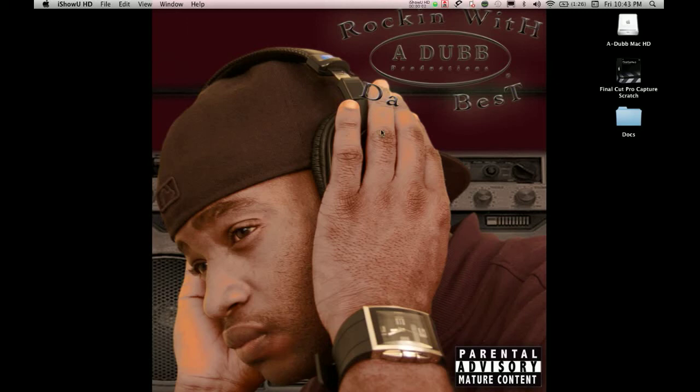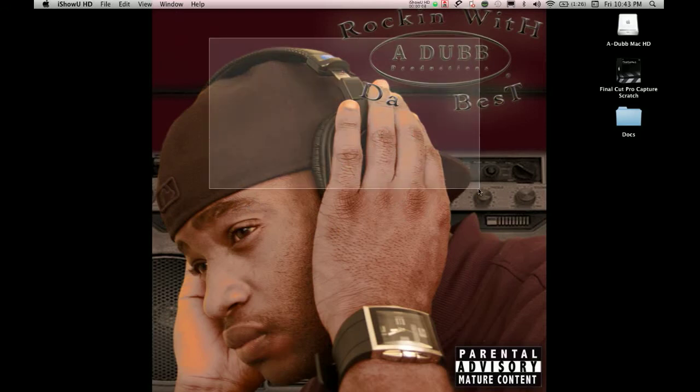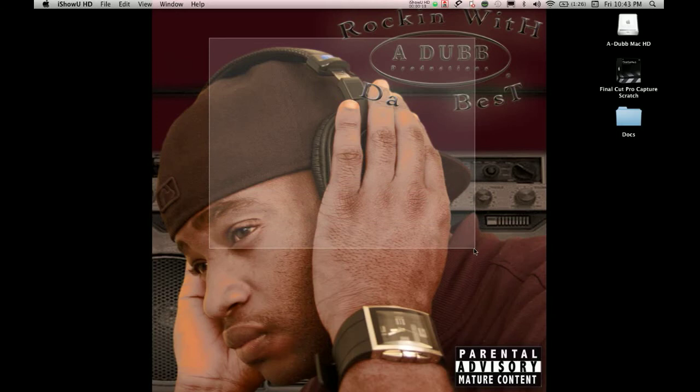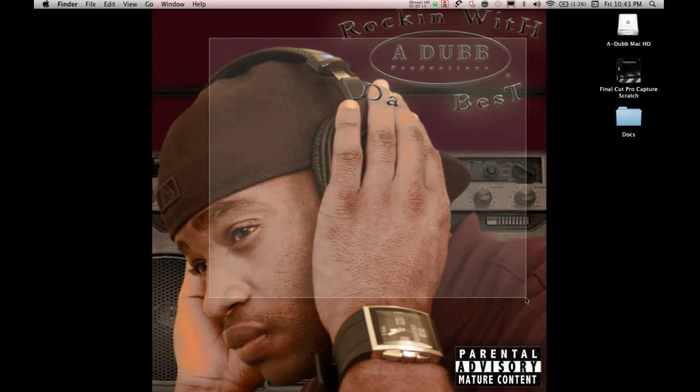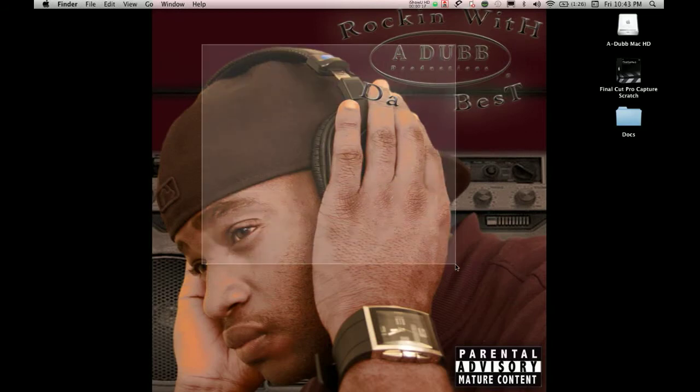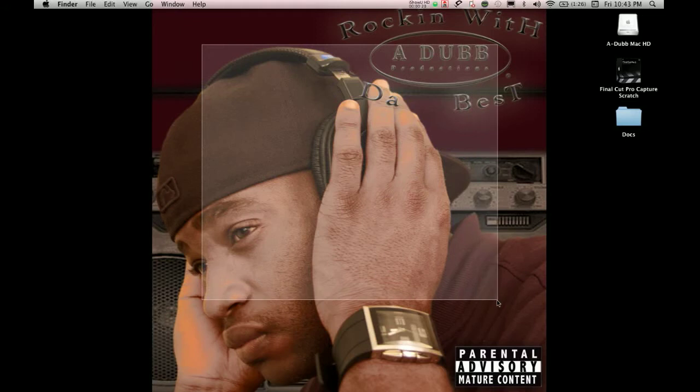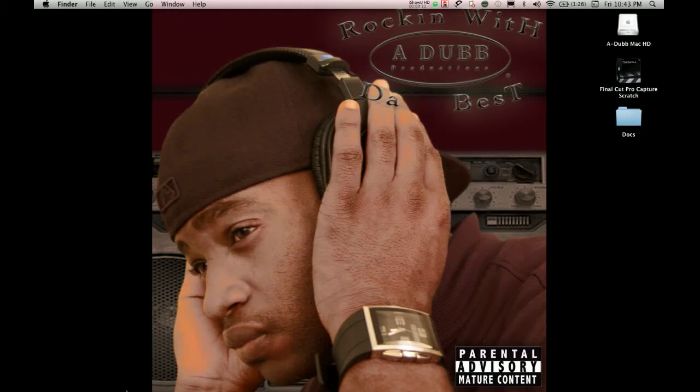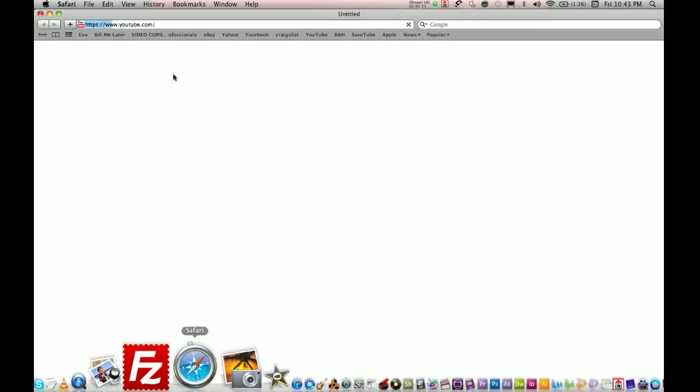What's up everybody, this is Alan here with Adub Productions to bring you another short tutorial on how to do Exposé. Some of you guys have Mac computers and you're not taking full advantage of its capabilities. We're here to show you how to use Exposé and make your navigation process easier, so let's get into it.